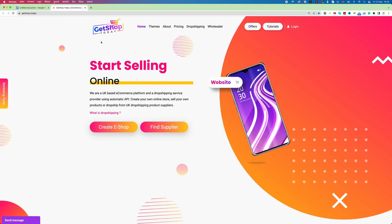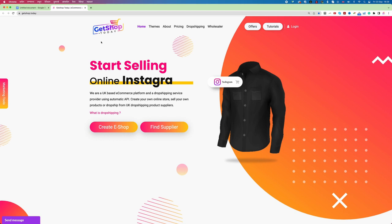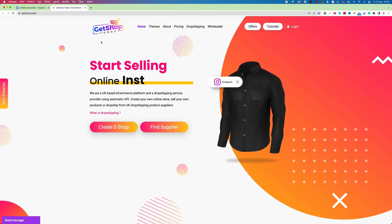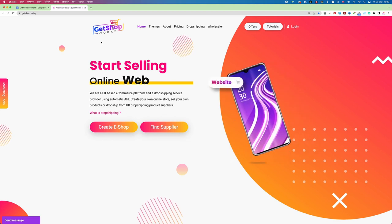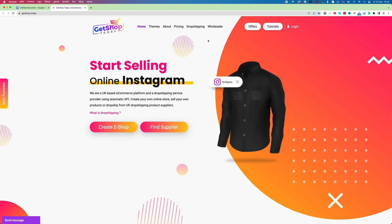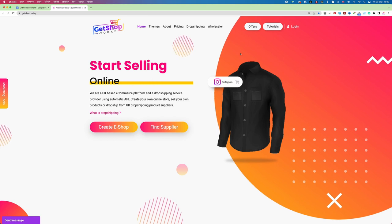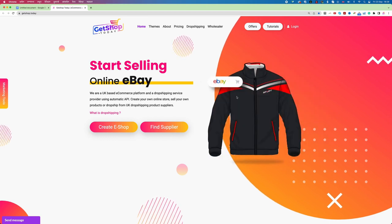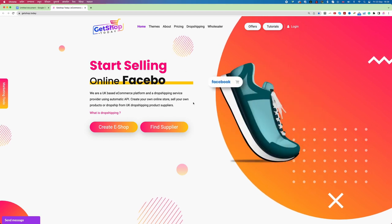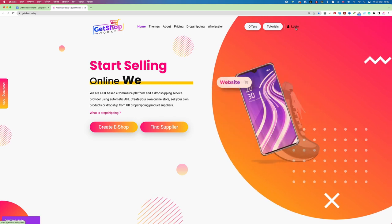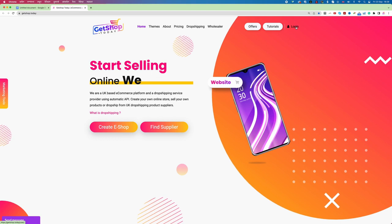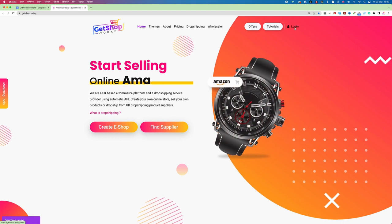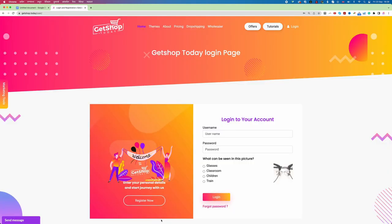For creating our own website we are using GetShop today. GetShop today has that particular offer that you can create your website completely free, even you can use that website forever kind of free. So now let's start and create the website. To create a website in GetShop today, first of all we need to create one account. We need to click on login button as you can see in the top right corner, and then click on register button as you can see on the left hand side.